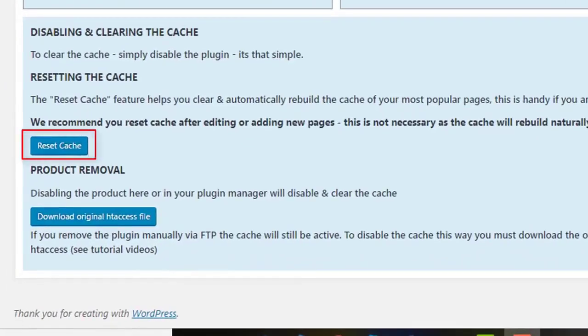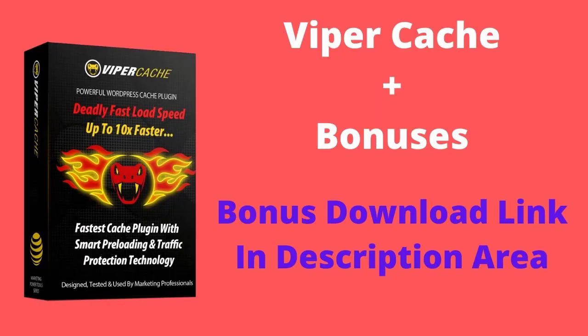The Reset Cache feature helps you clear and automatically rebuild the cache of your most popular pages. This is handy if you're linking to external content such as ad networks or images for the first time.